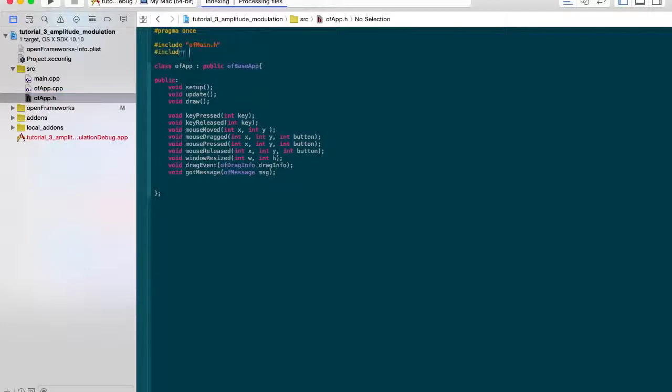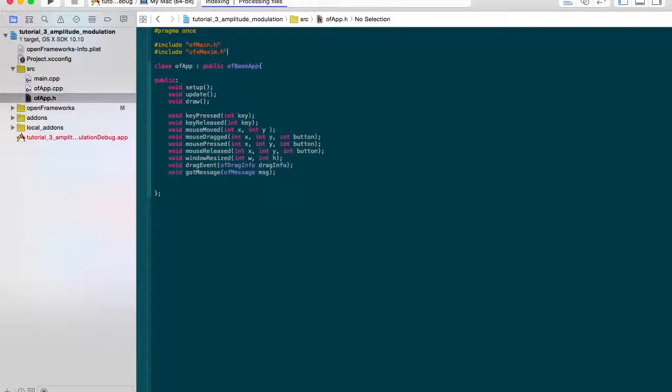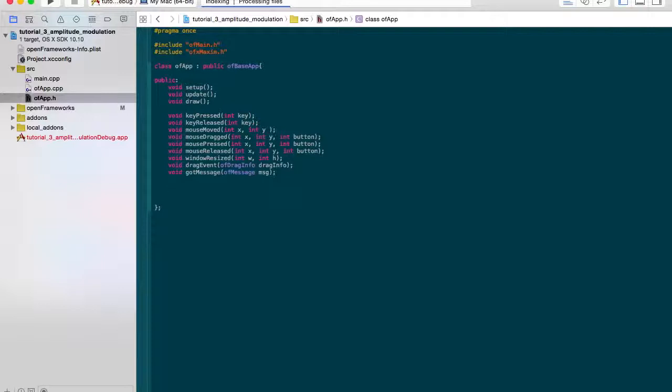Include OF OFX MAXIM header. Amplitude modulation largely is just modulating the volume of the signal. You can do it in multiple different ways. When we get to envelopes, that's a type of amplitude modulation, but for now we'll just be using other waves to modulate volumes, or the amplitude of other waves.